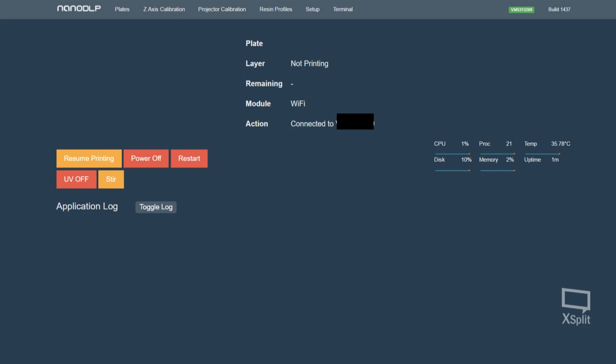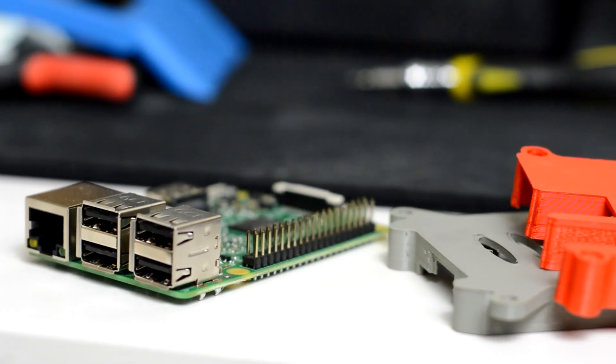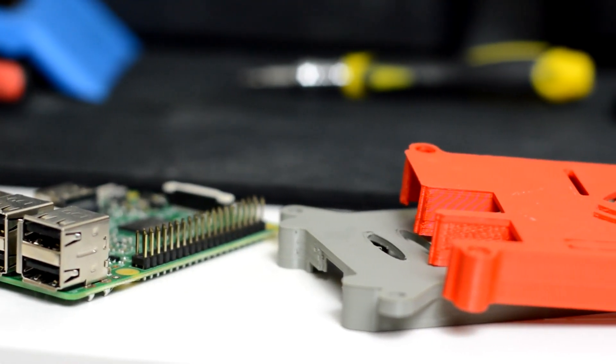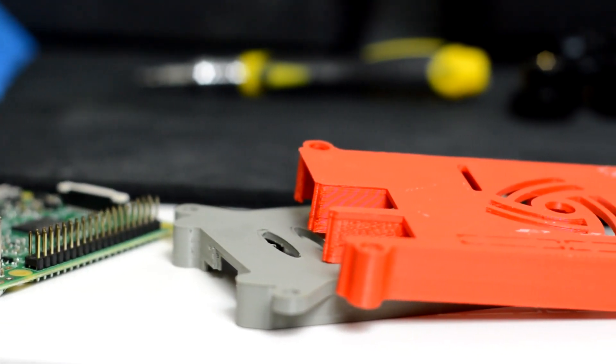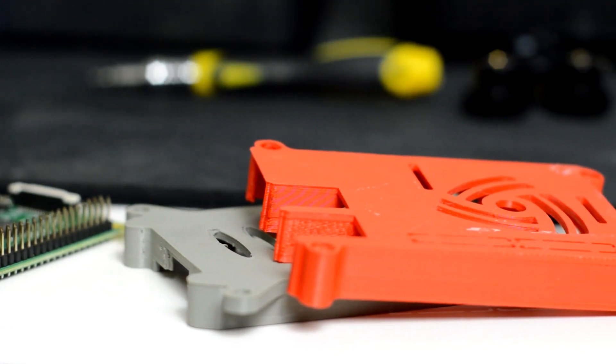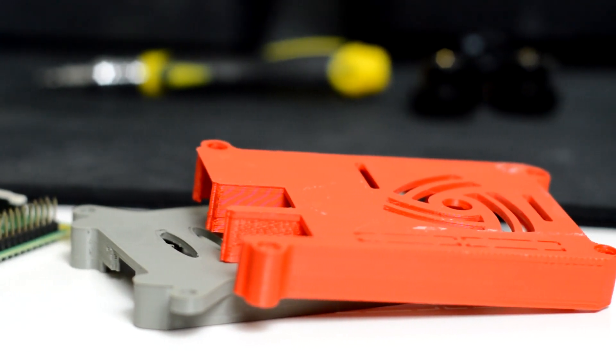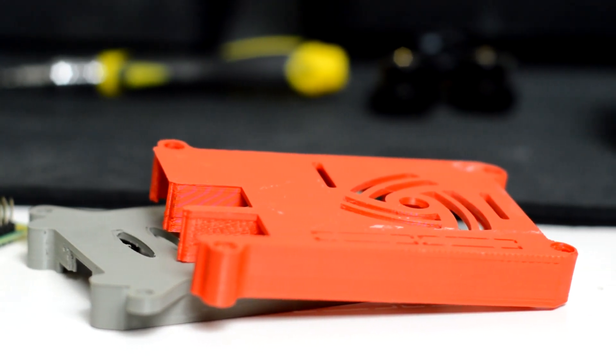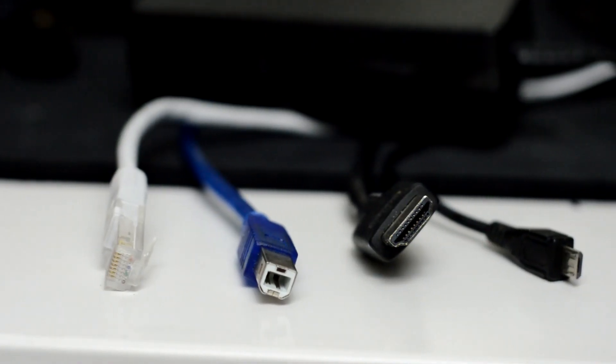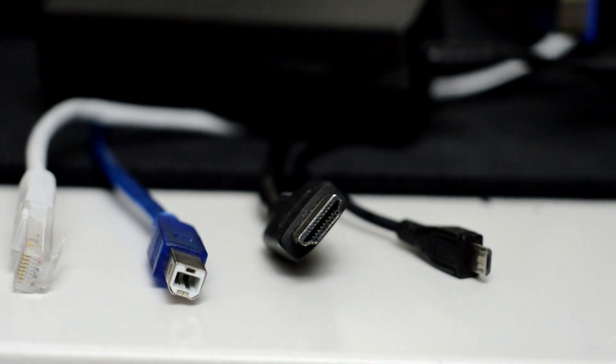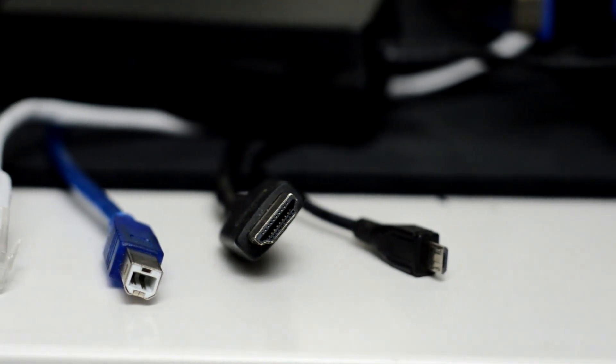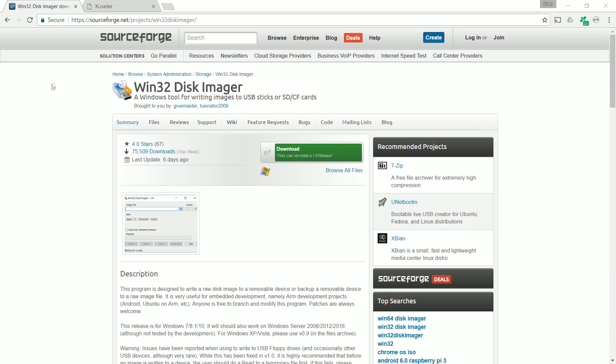So first up you need a few things. You need a Raspberry Pi, this is the Pi 3 Model B. A case, this is just a cheap quick print on my Wanhow Duplicator i3. You need four cables: an Ethernet, a printer cable, a HDMI, and a micro USB power cable.